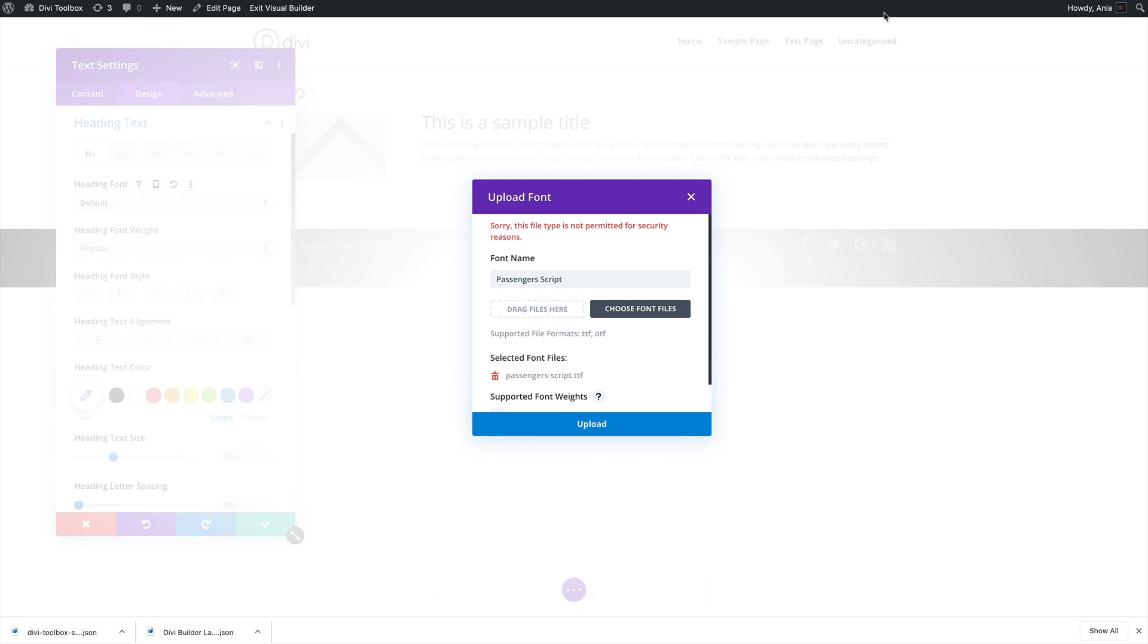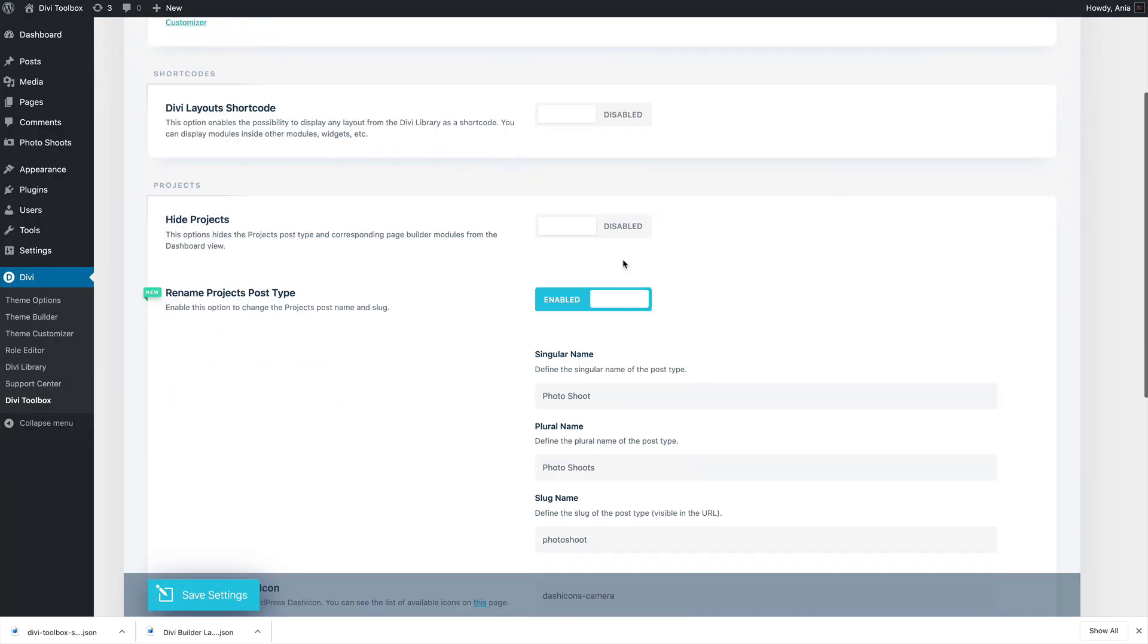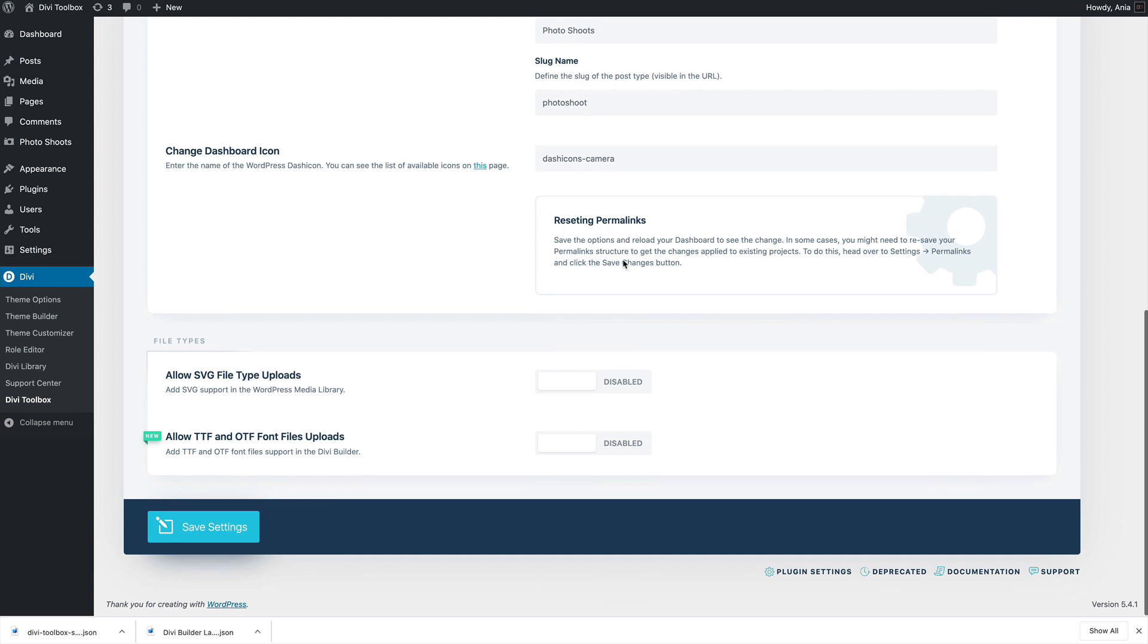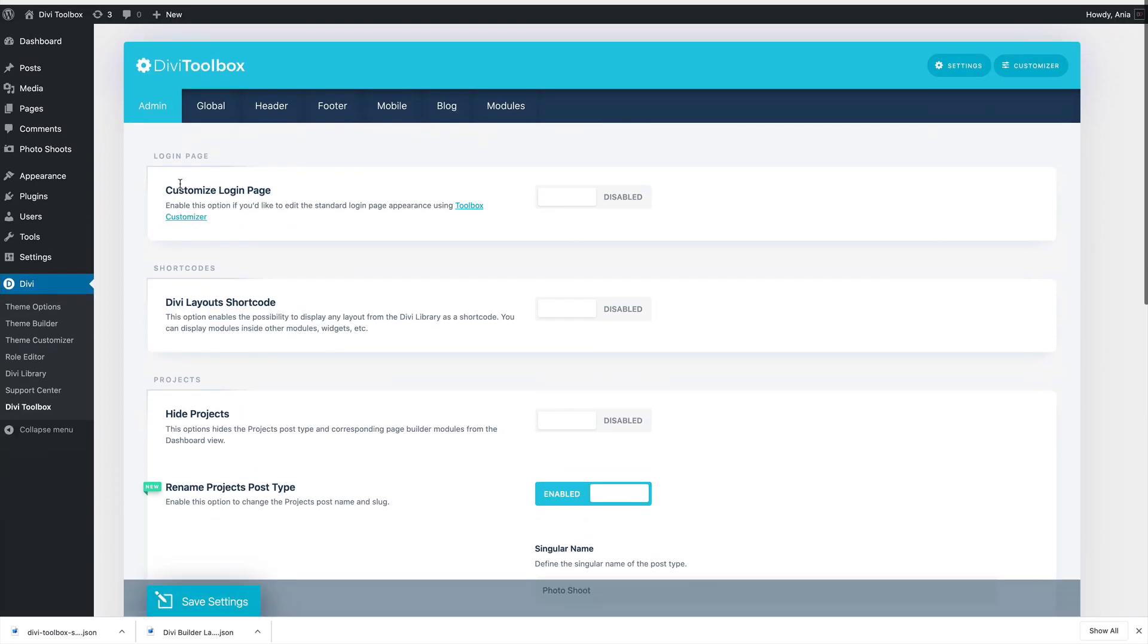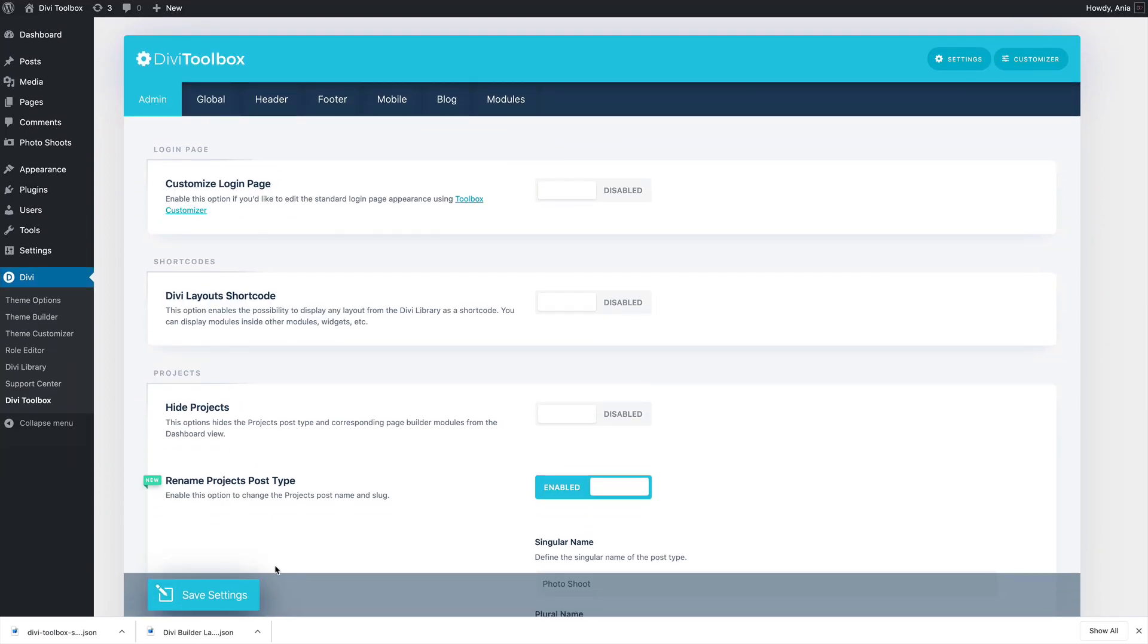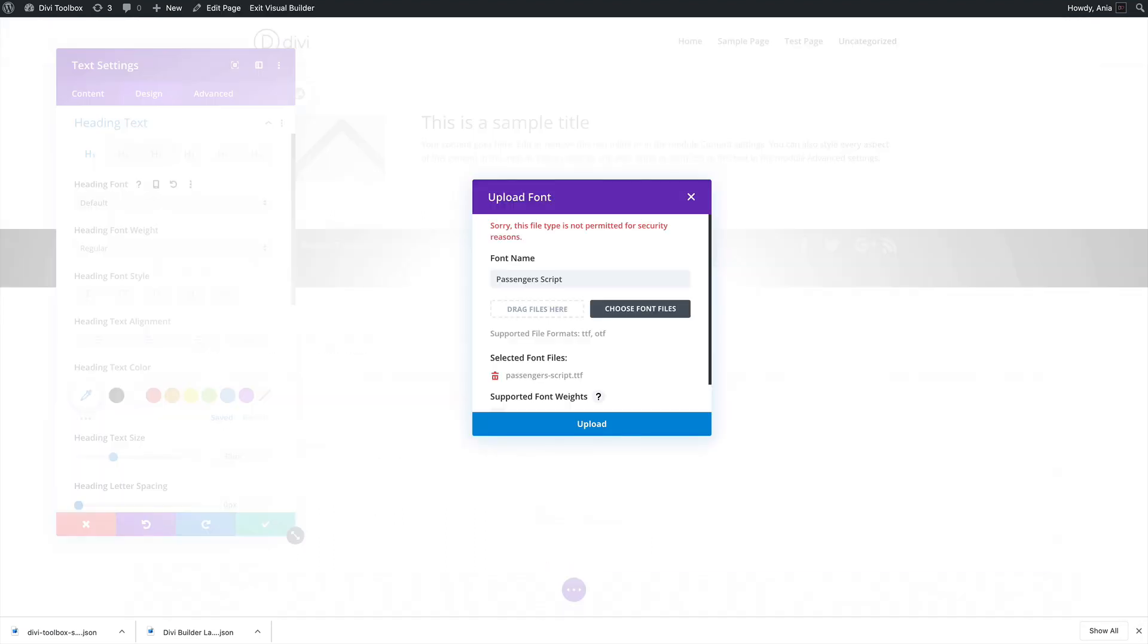Divi Toolbox adds an option to enable font files and SVG files uploads. So if I enable that option here on the admin screen in the Divi Toolbox dashboard and save the page.